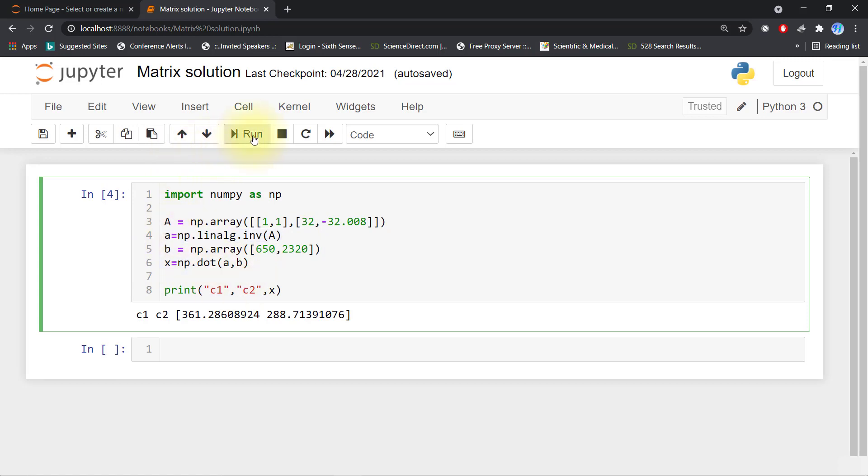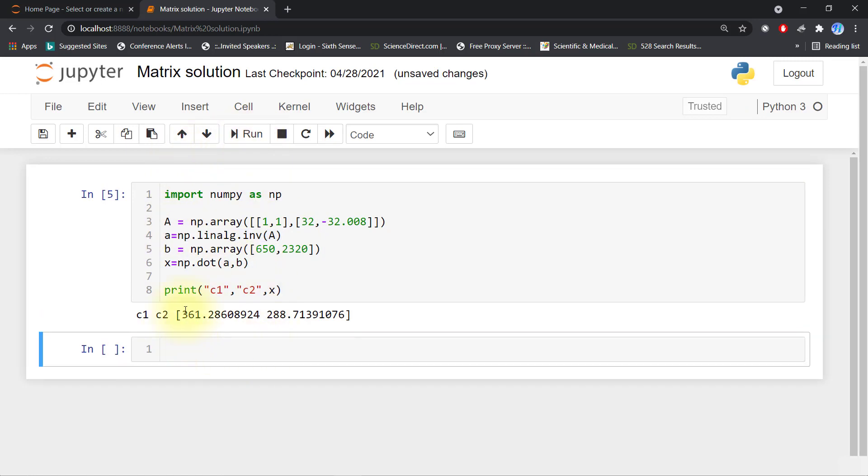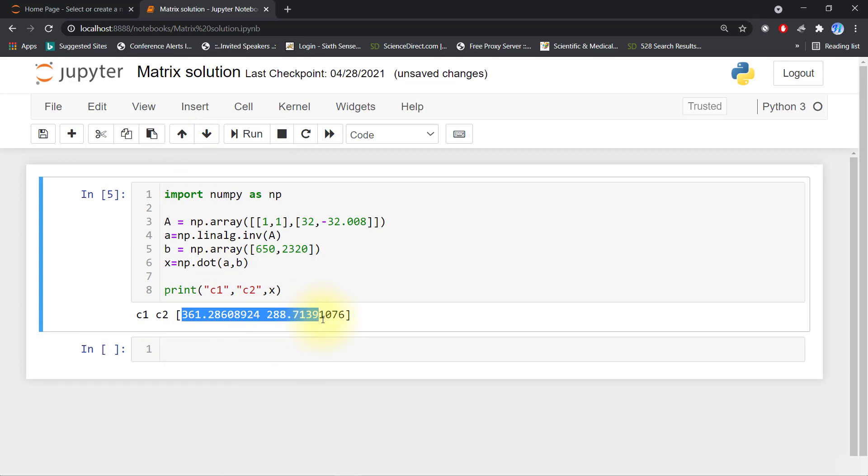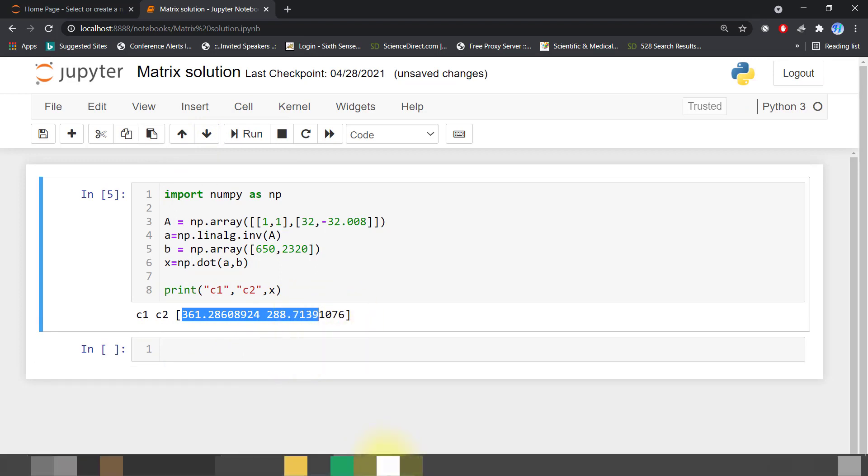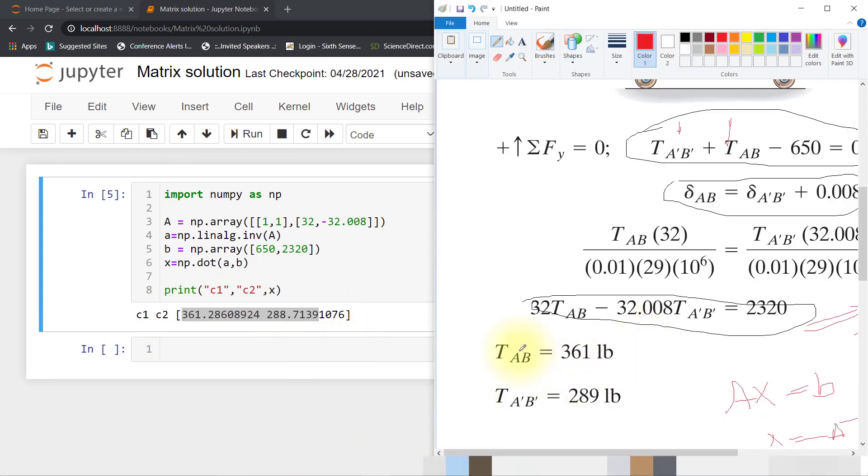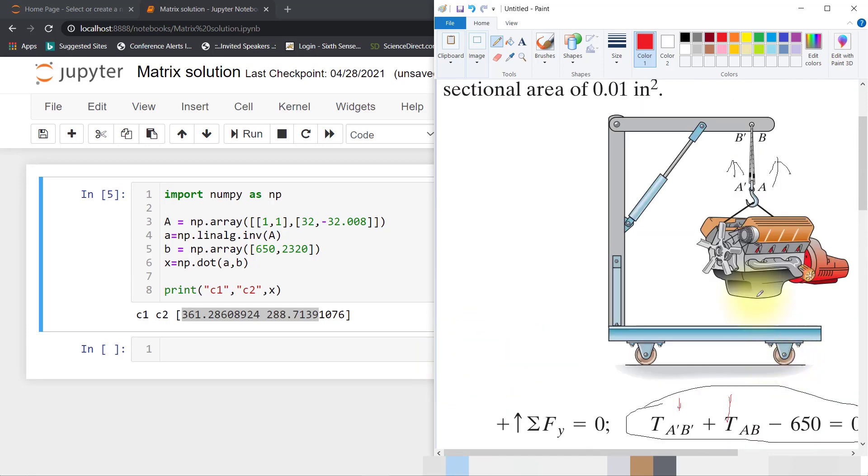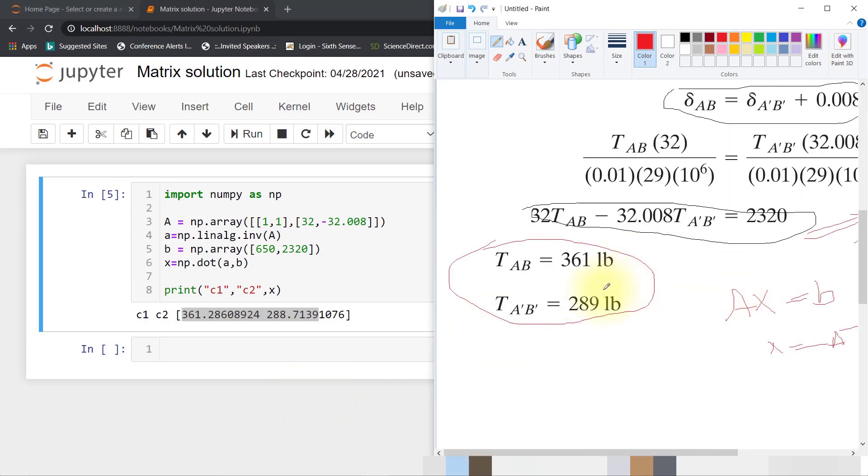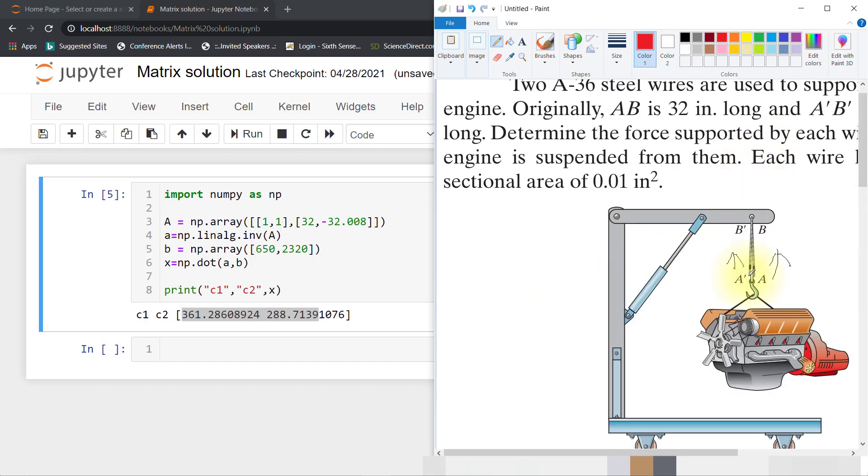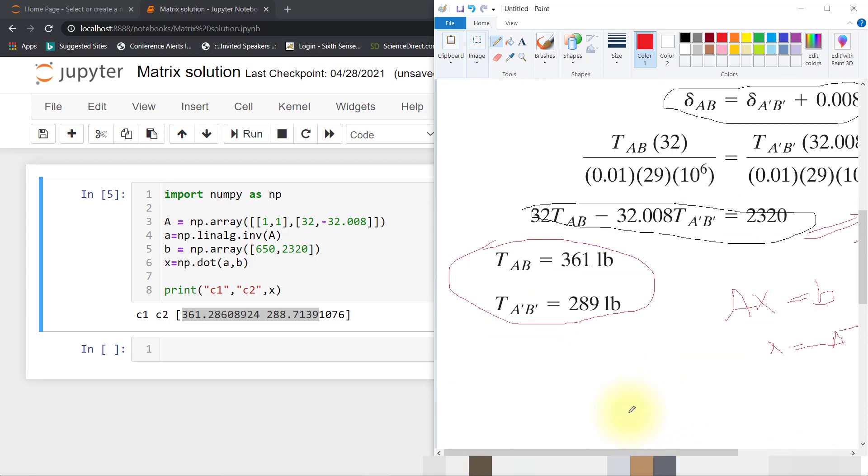If you run this code, you can get 361 and 288. Here you can see that we get tension at AB equals 361 pounds and tension at A'B' equals 289 pounds.